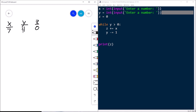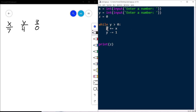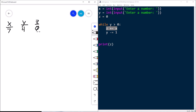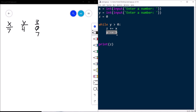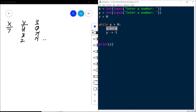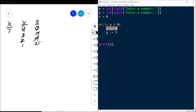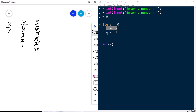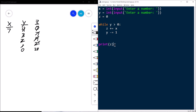The while condition: is y greater than zero? Yes, 4 is greater than zero, so we enter the loop body. We add x to z: z becomes 7. We subtract 1 from y: y becomes 3. Back to the top — y greater than zero? Yes. Add x to z: z becomes 14. Subtract 1 from y: y becomes 2. Again — y greater than zero? Yes. Add x to z: z becomes 21. Subtract 1 from y: y becomes 1. Again — y greater than zero? Yes, 1 is greater than zero. Add x to z: z becomes 28. Subtract 1 from y: y becomes 0. Back to the top — y greater than zero? No. The while loop is done. We print z, which is 28.